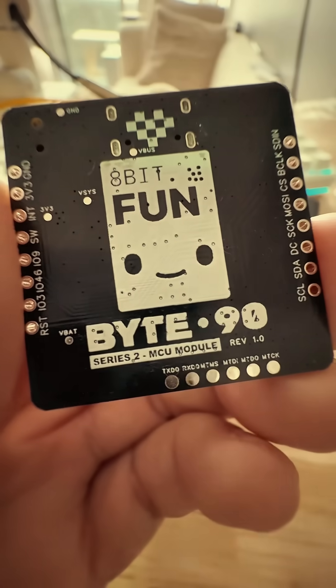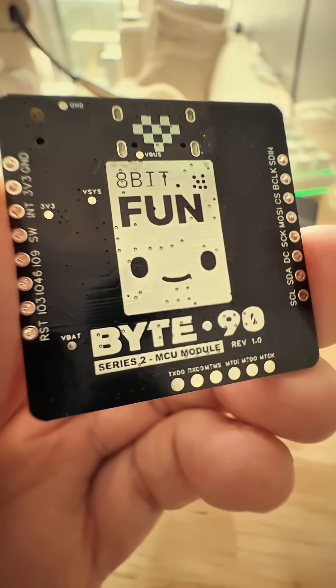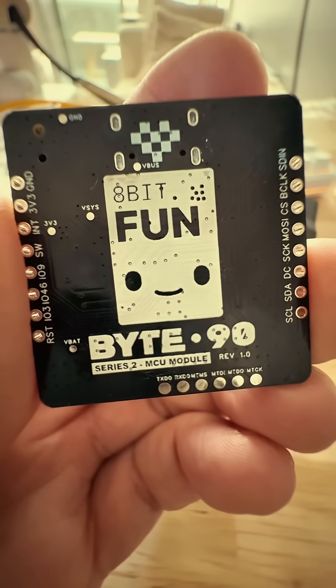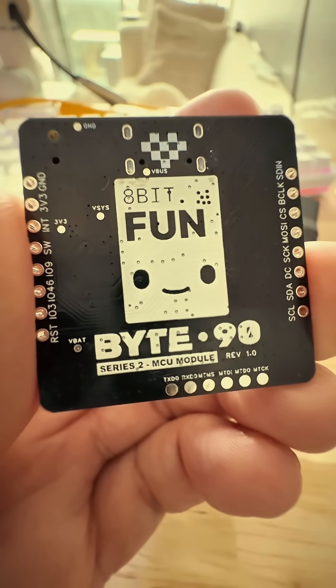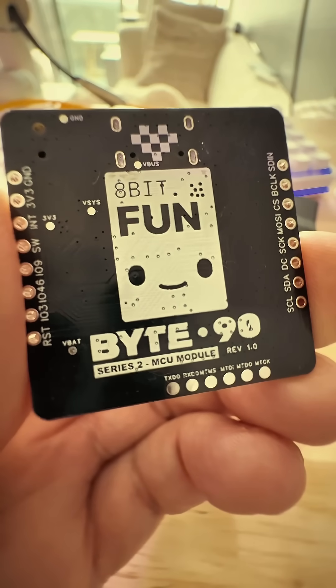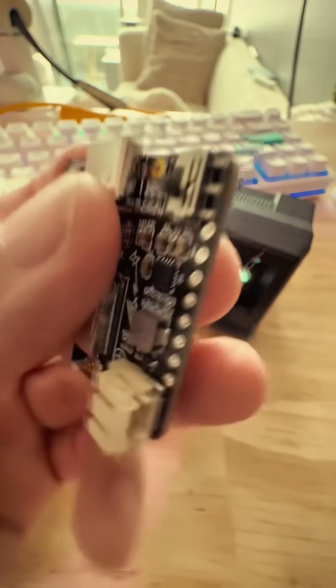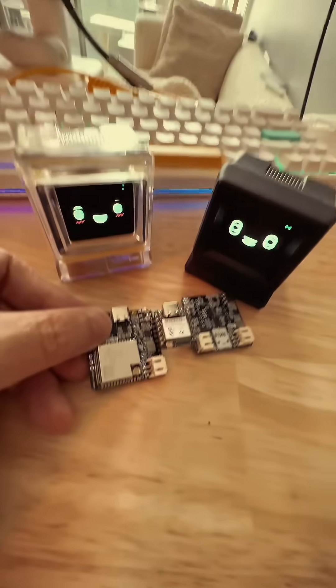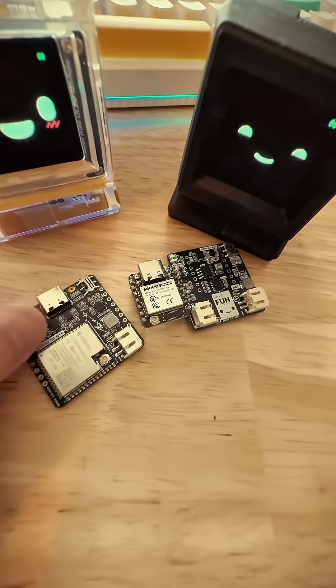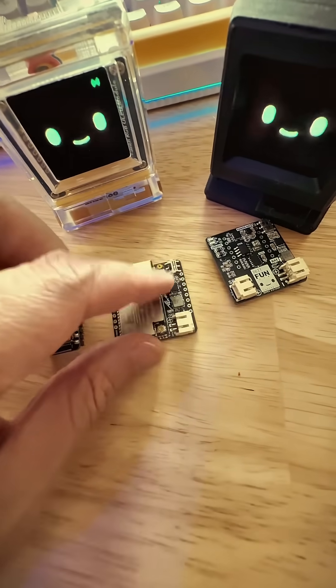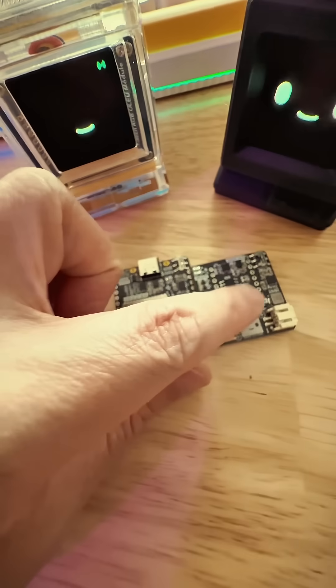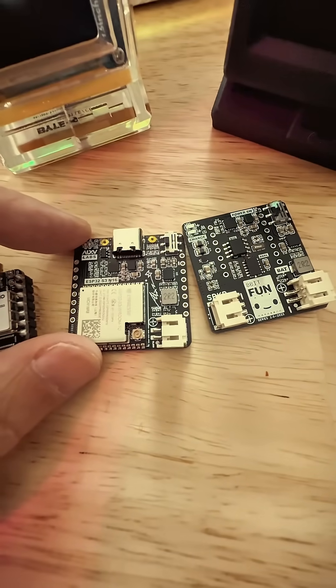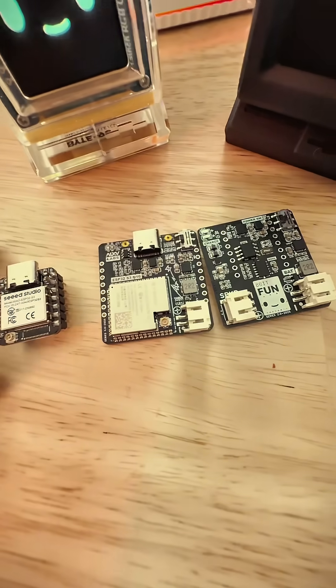I think it's looking really nice. I just have to figure out how to shrink it quite a bit because the size is quite big still. Like if you were to put it beside the Seed Studio ESP32 here, you can see the size difference. And it's as big as my Series 2 PCB itself.